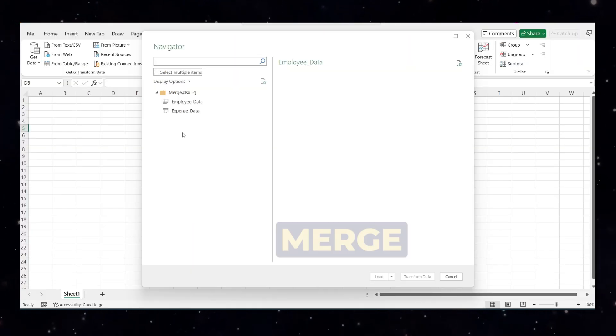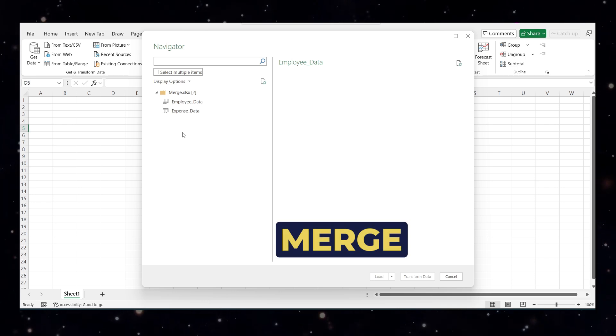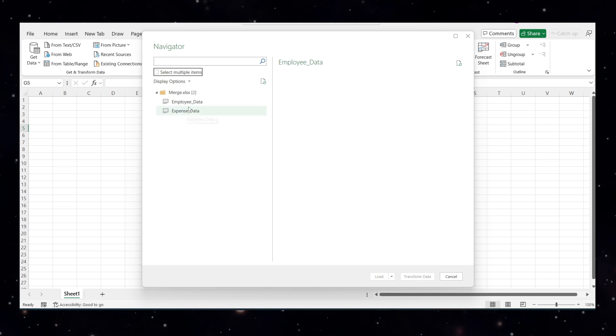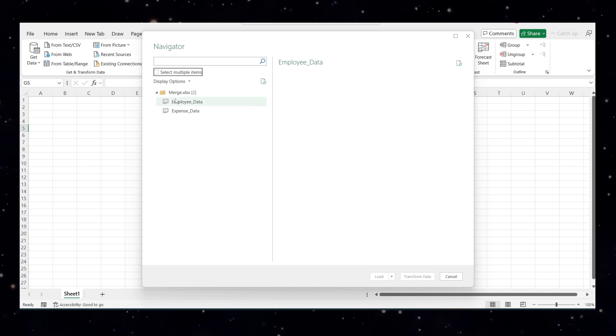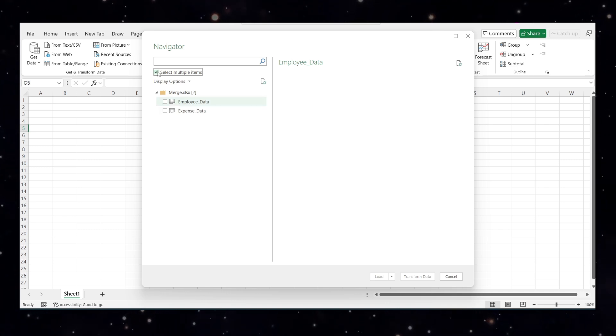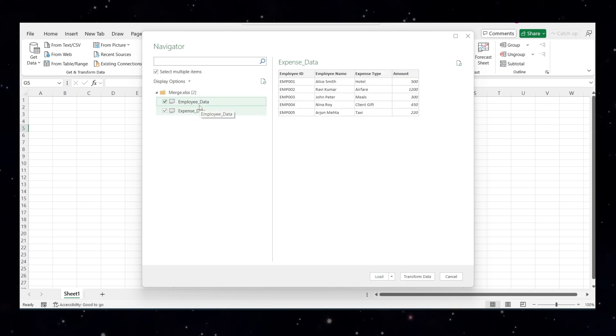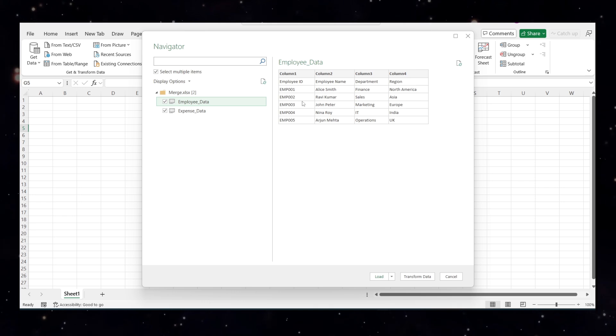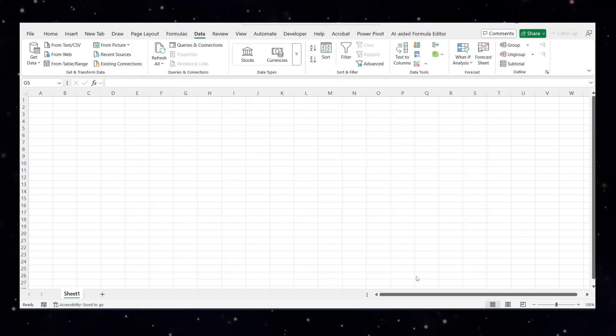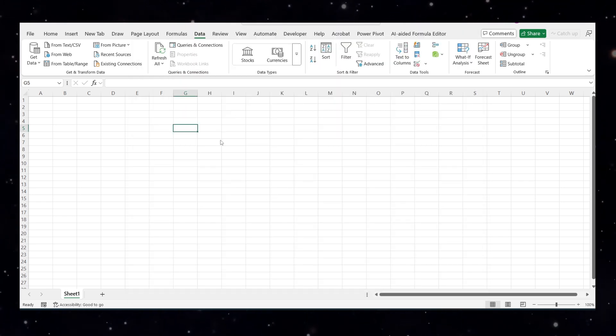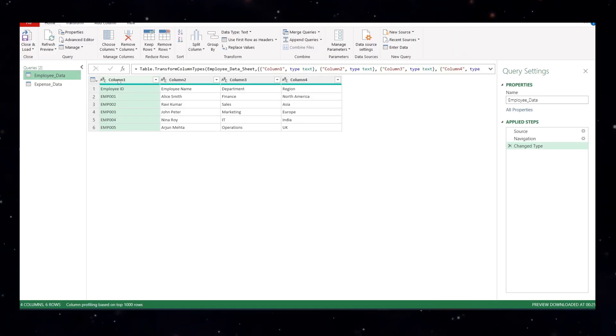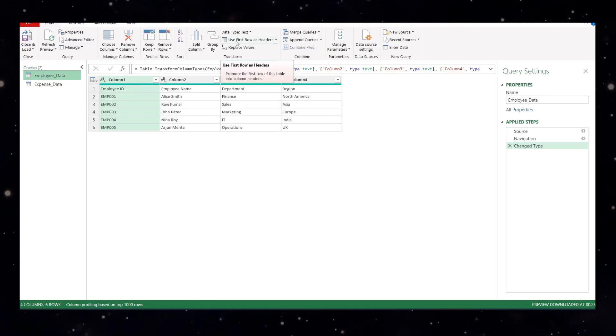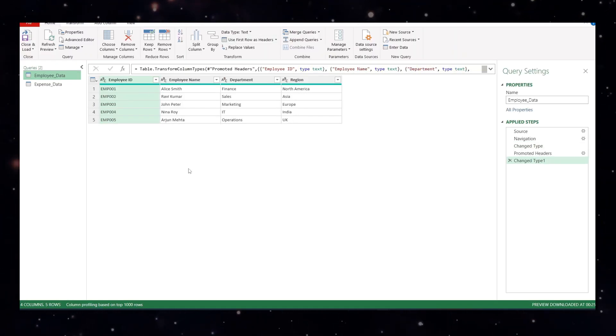Now let's move to merge where we combine details from two different tables. I have the expense data and employee data. First, we'll take this into a transform data by selecting the multiple files options. You will notice that employee data doesn't have the column headers that can be sorted very easily. Click on the transform data. A power query editor page will open for you. For the employee data, first we'll correct this part. Just use first row as header. Click on this and this is sorted, okay.